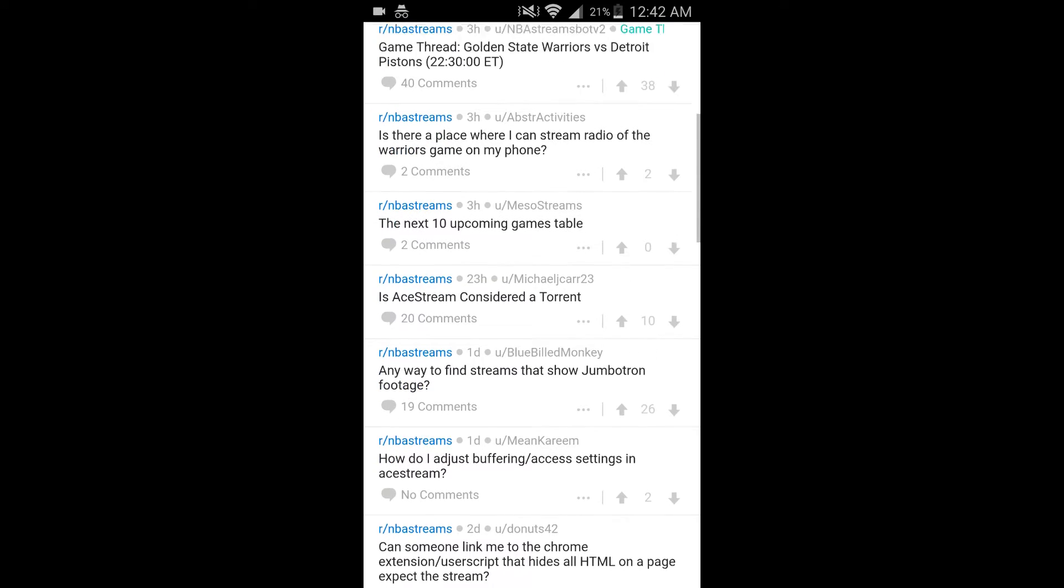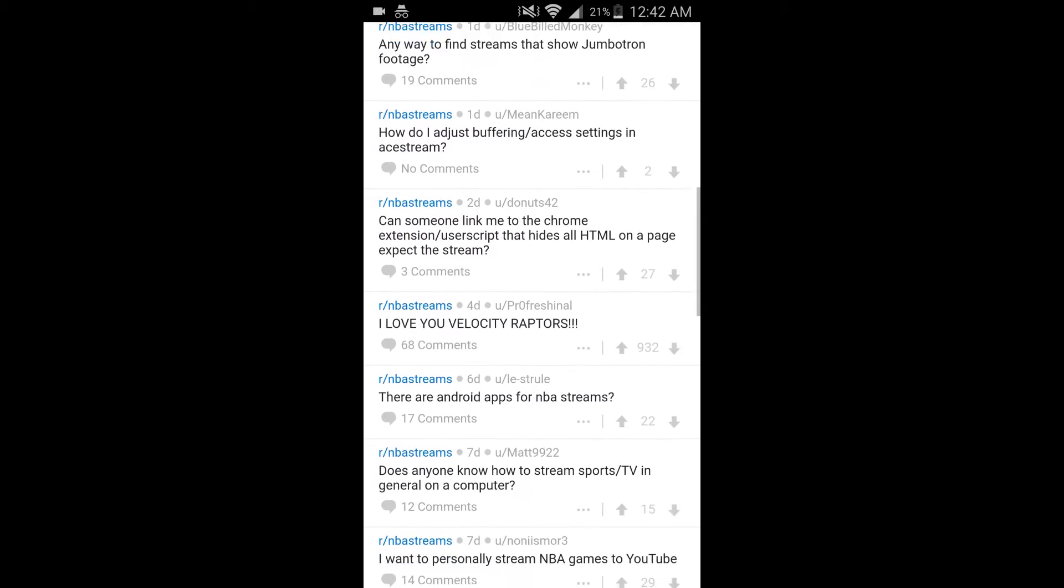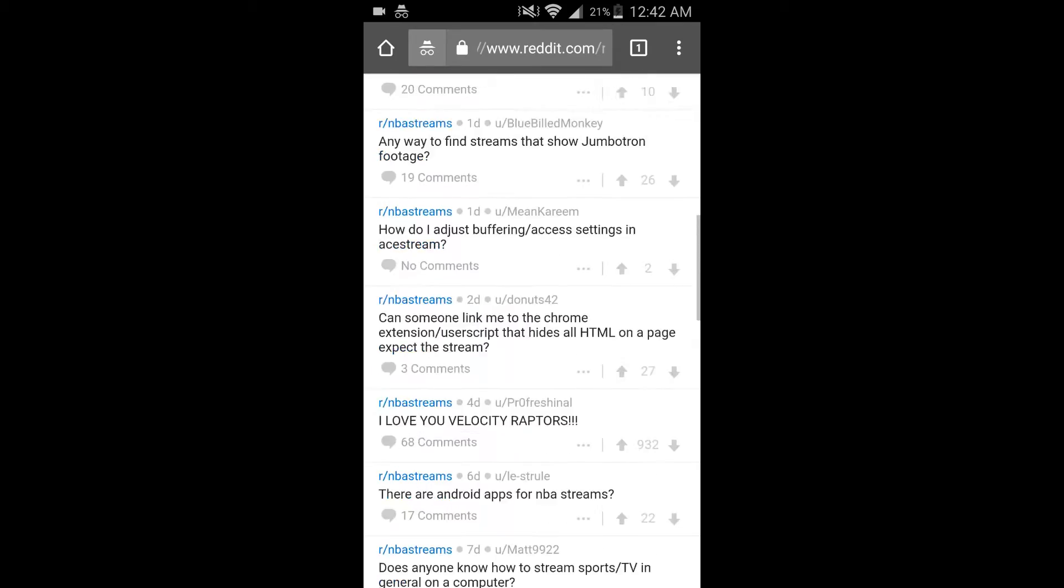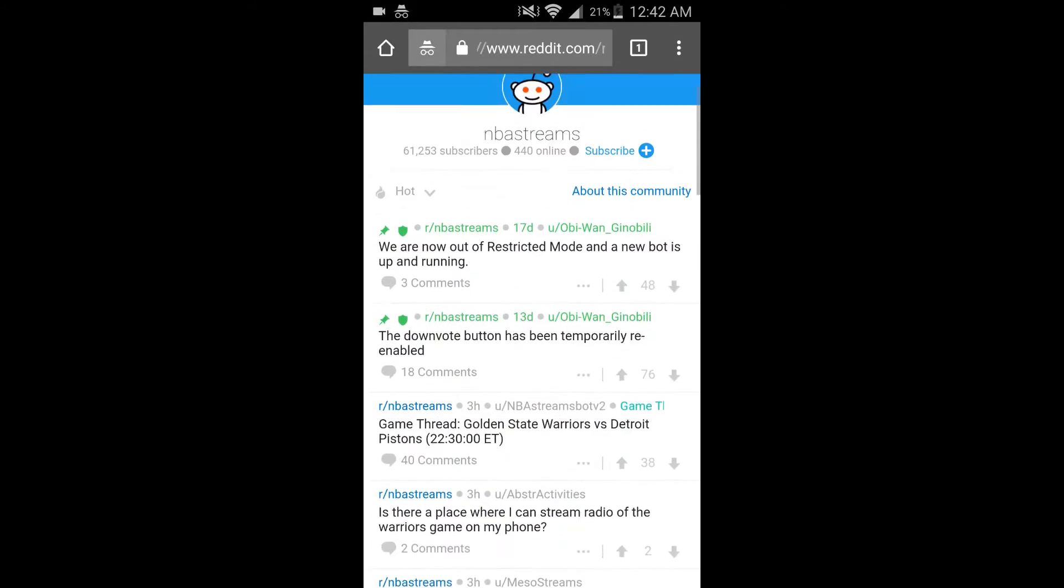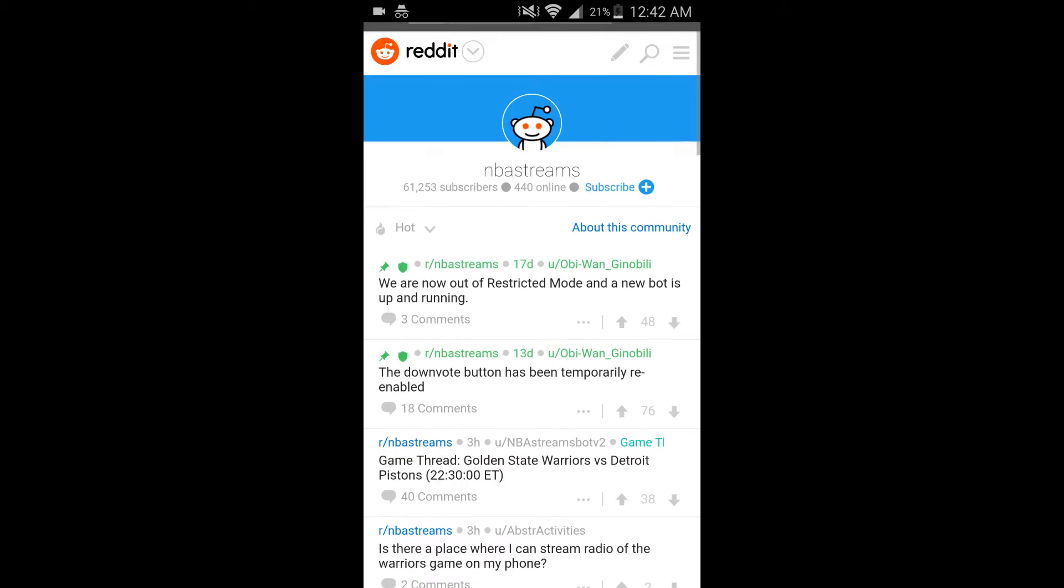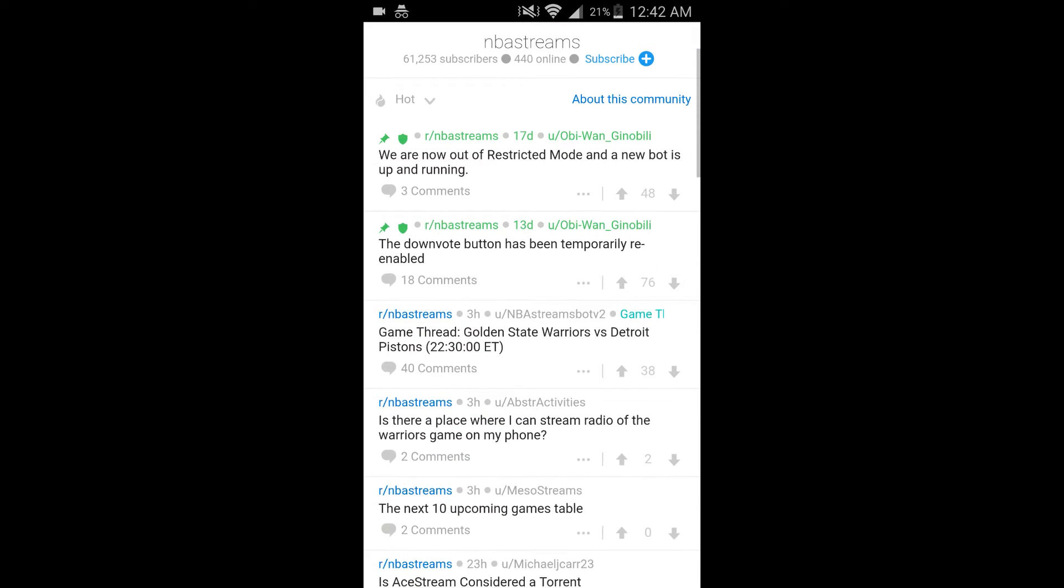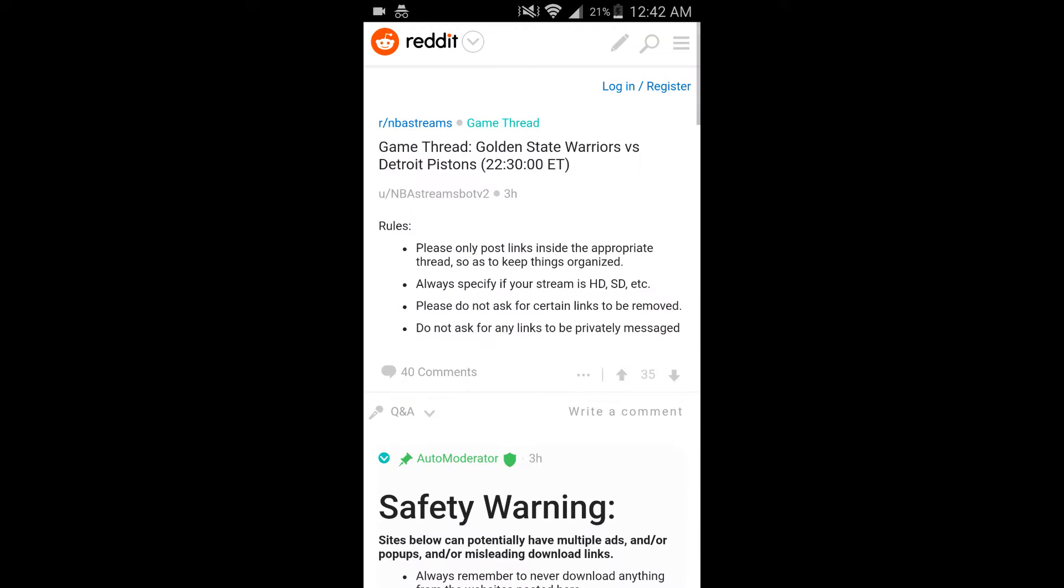And this will bring up a bunch of pages, and it'll show you which games are on for the day. So right now, the Warriors and the Pistons are on. If you click that.